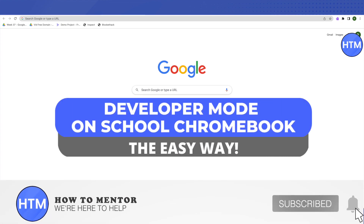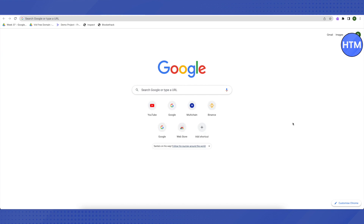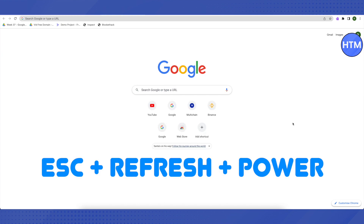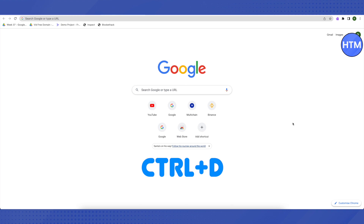Hello everyone, welcome to our channel. Today we will see how we can put our school Chromebook on developer mode. To do that, you need to press three keys together: Escape, Refresh, and Power. After pressing those three keys, a screen will appear asking you to put in a pen drive or SD card for further process, but you don't have to worry about that.